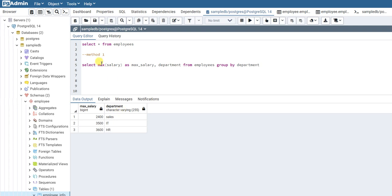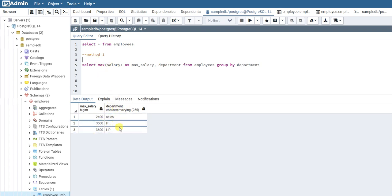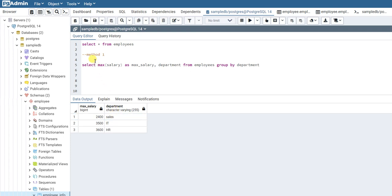This gives you the highest salary in each department. But what if you also want to know the person having the highest salary in each department? Right now this query is just giving you what the highest salary is. So if you also want to know the employee who has the highest salary in each department, how do we do that?